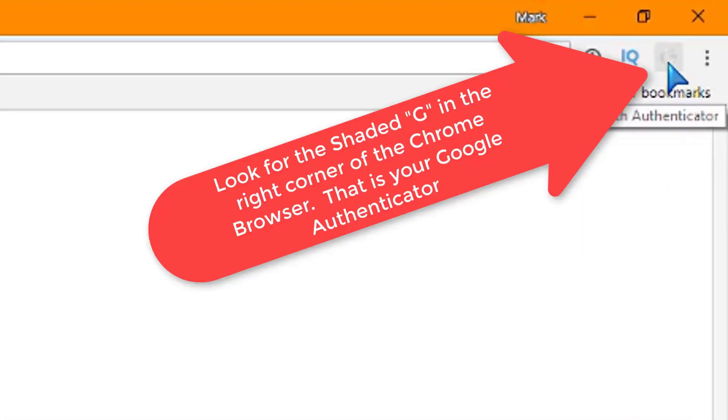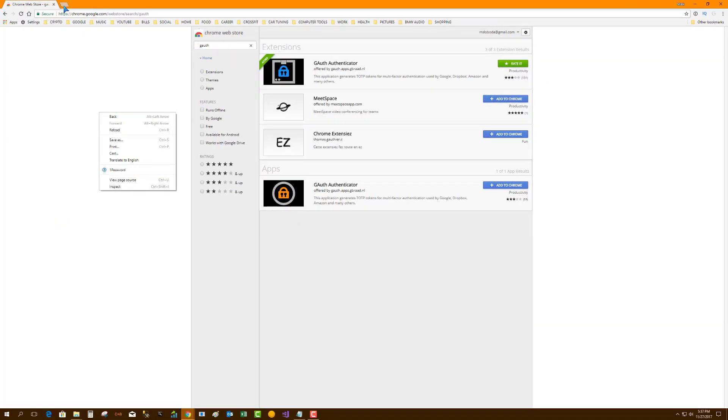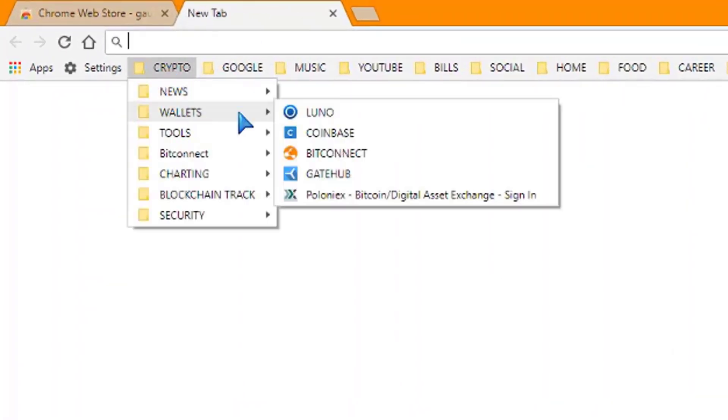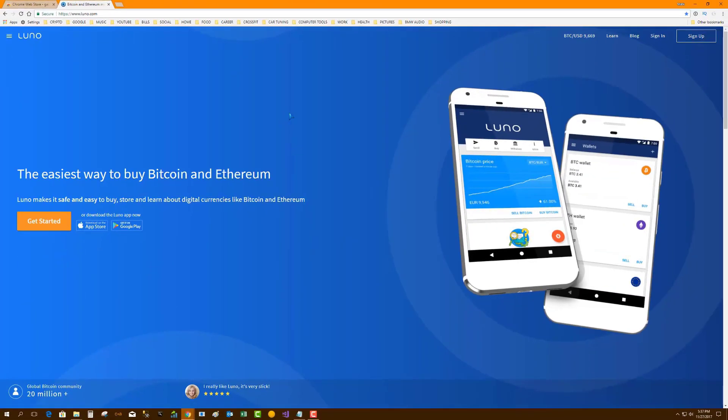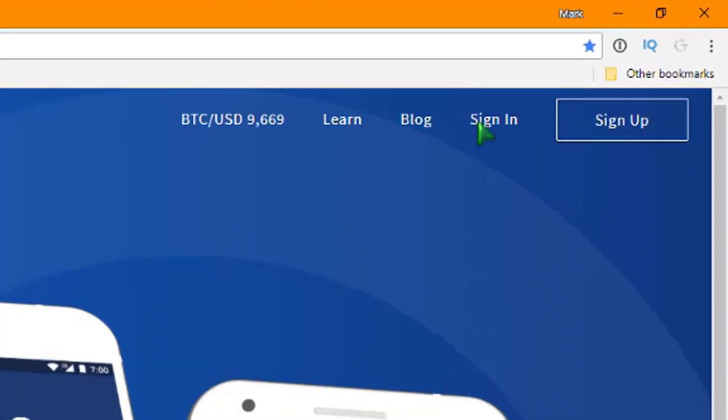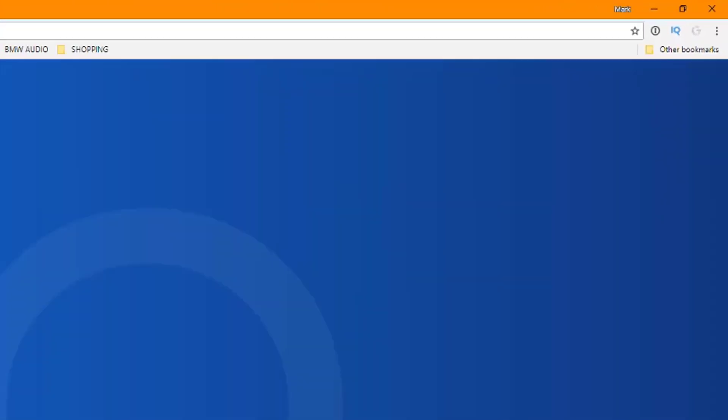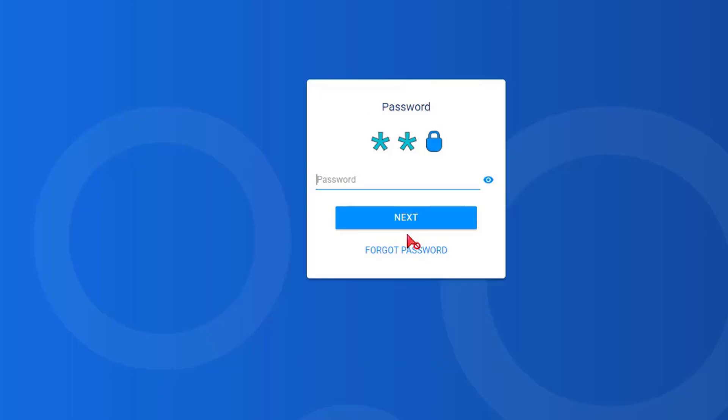So next we're going to go to one of my accounts, and in this case we will use Luno. And then we're going to go into sign in to Luno. Okay, and I'm going to use that and then I go to sign in.